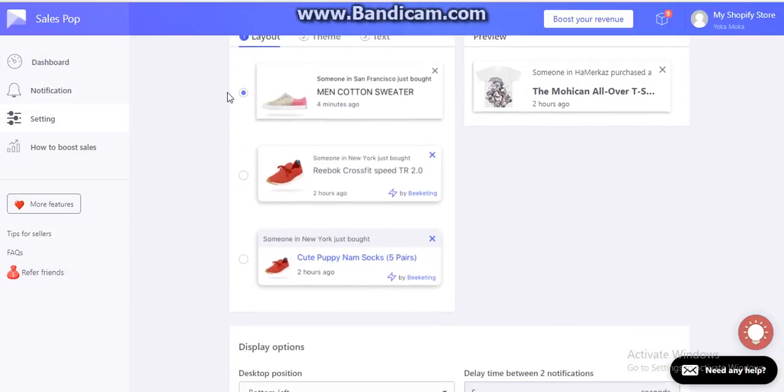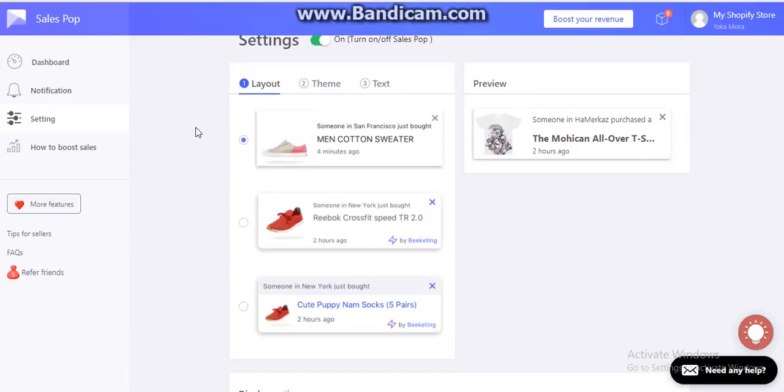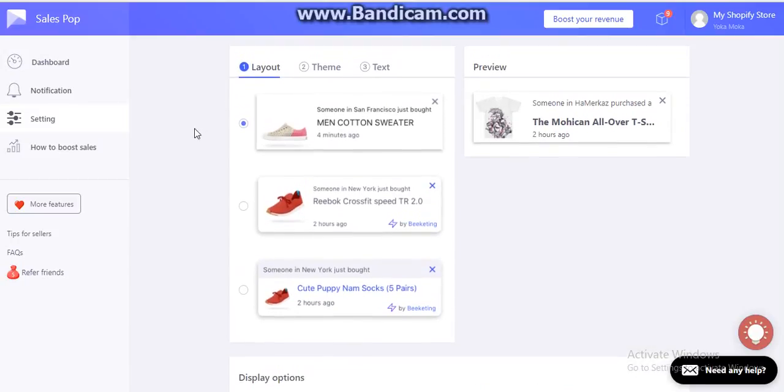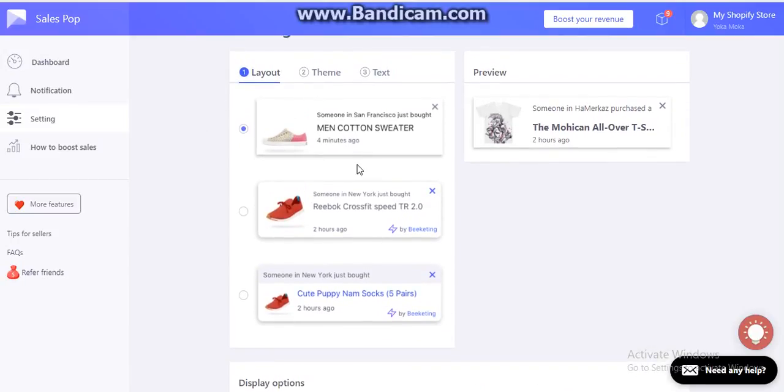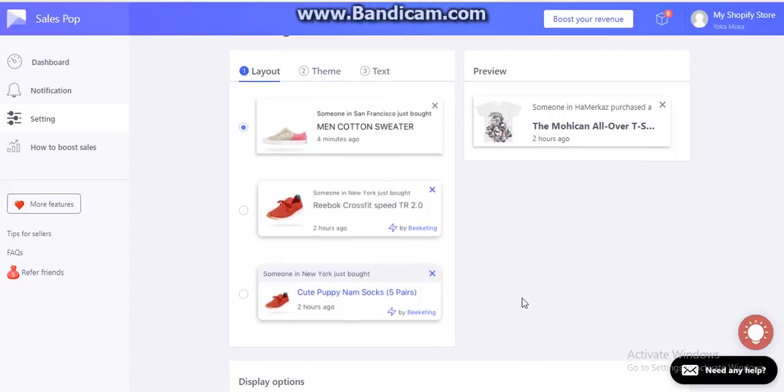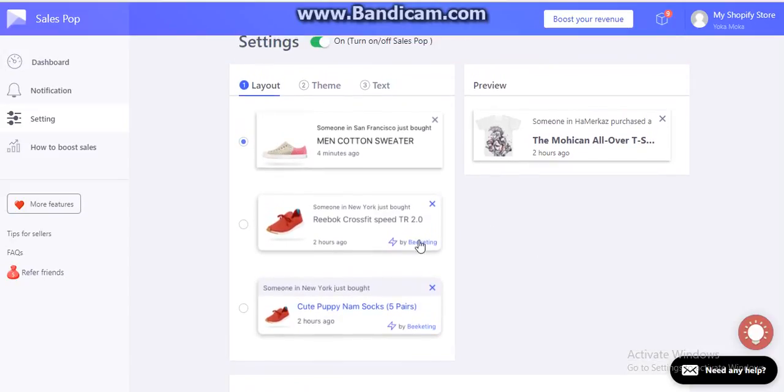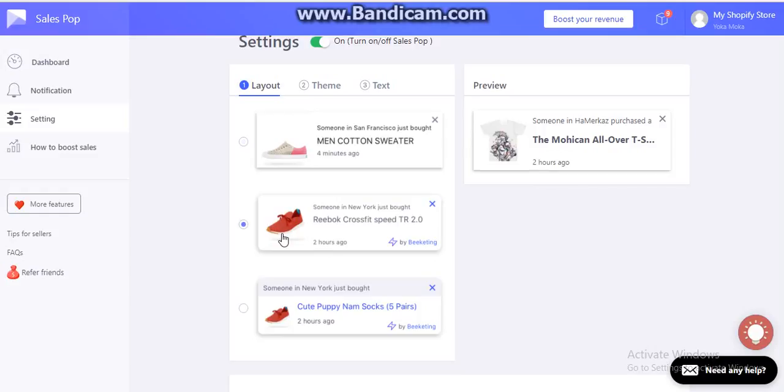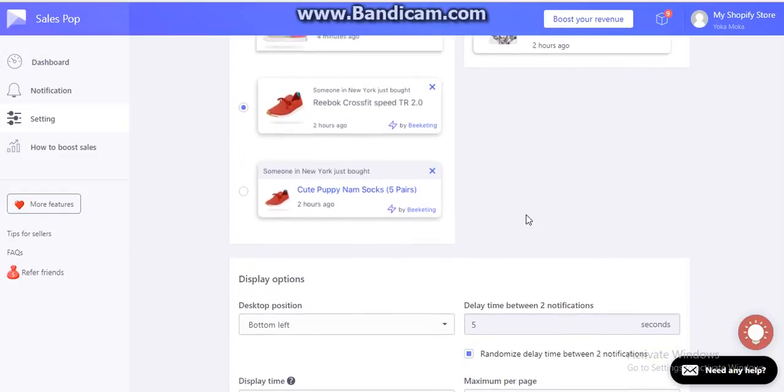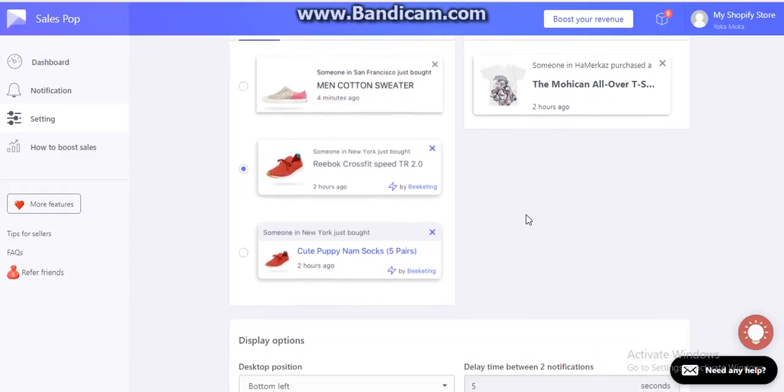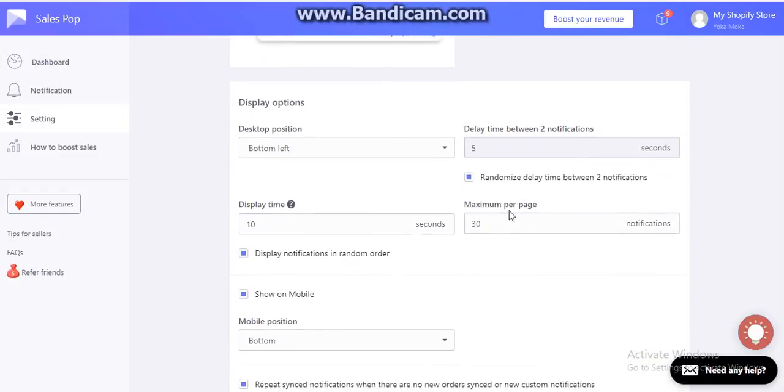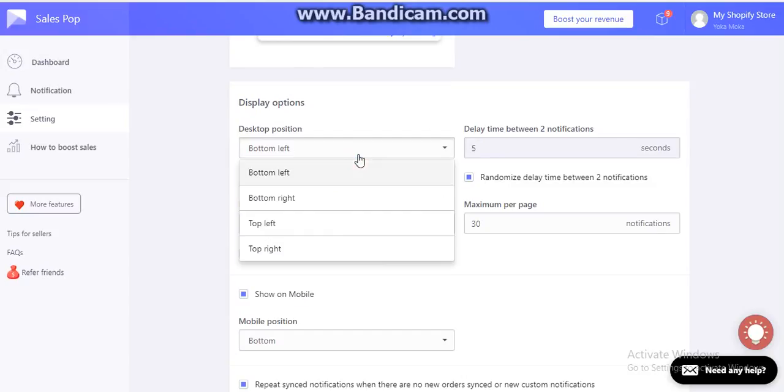So we are on the settings page now. You can choose the layout like this, this, or this, and then you can see the preview here. If you choose this one, then you will be able to see this preview.